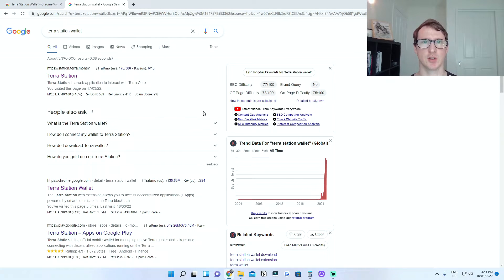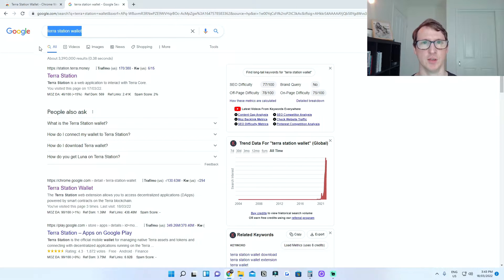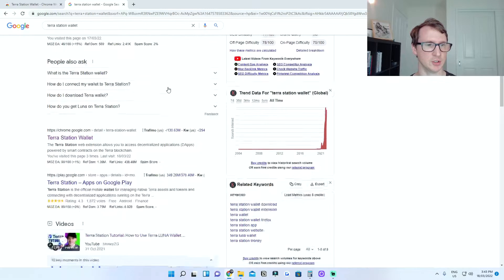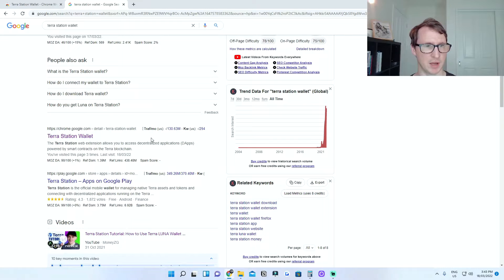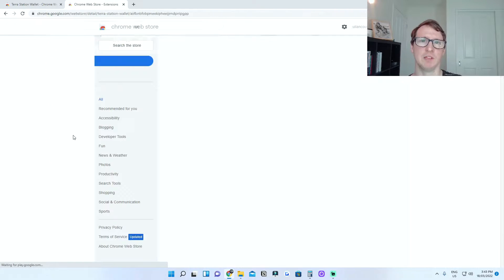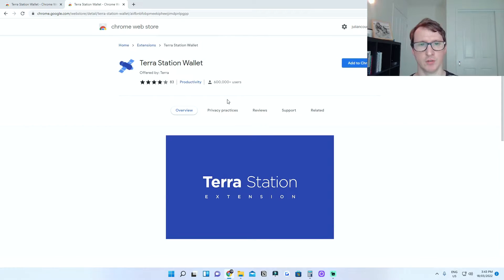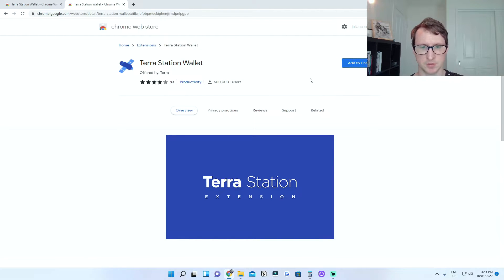What you need to do first is go to Google and type in TerraStation wallet. Once you've done that, all you need to do next is go down to the second bar and click on TerraStation wallet. I will leave a link in the description for this as well.